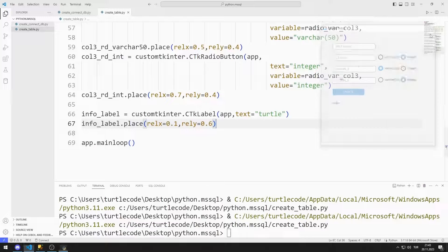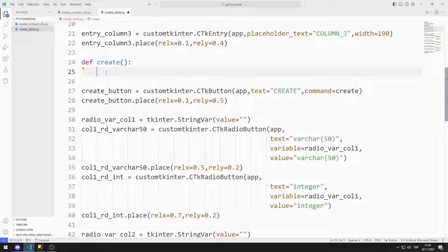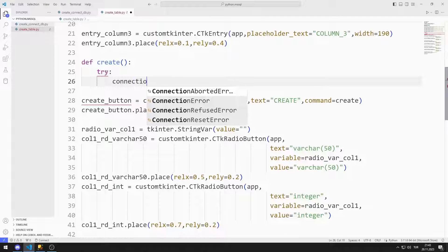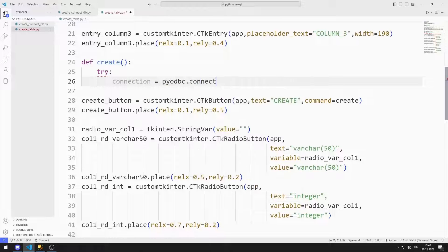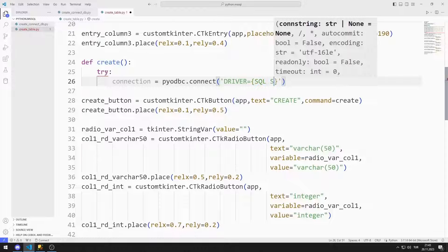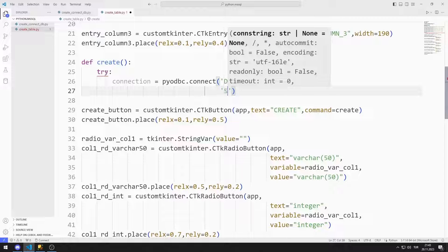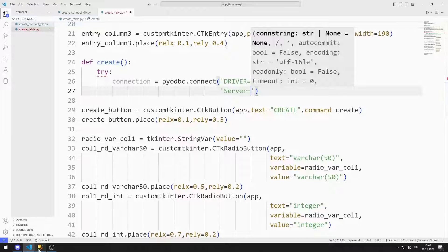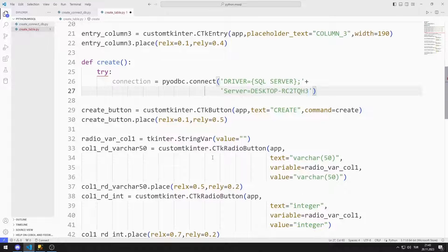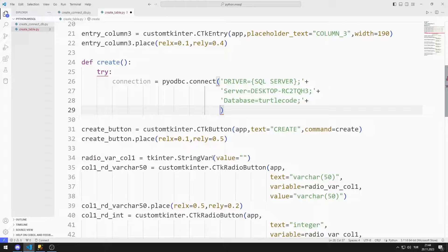Now I will edit the button task function. When you press the button, it will connect to SQL Server and run the specified CREATE TABLE command. I will do all this using the try-except feature to catch errors. I am creating a connection variable. I am sending SQL Server as the driver to the connect function. You can find the server value this way. I set the database name to TurtleCode. I will use Windows authentication, so I can set trusted connection to yes.